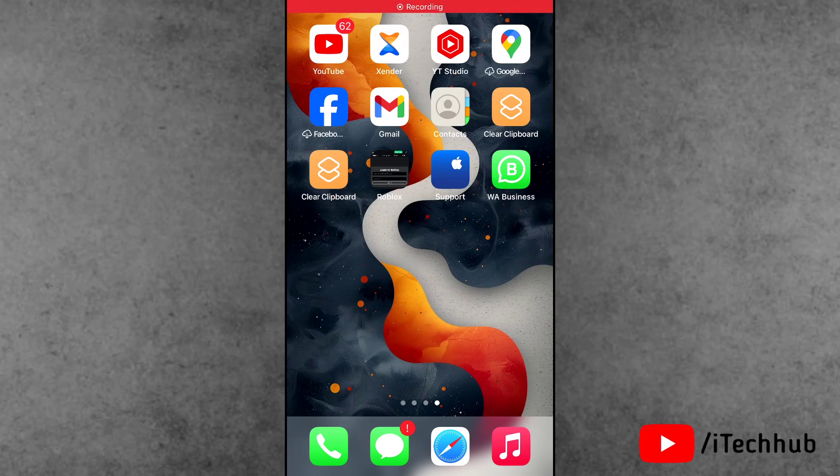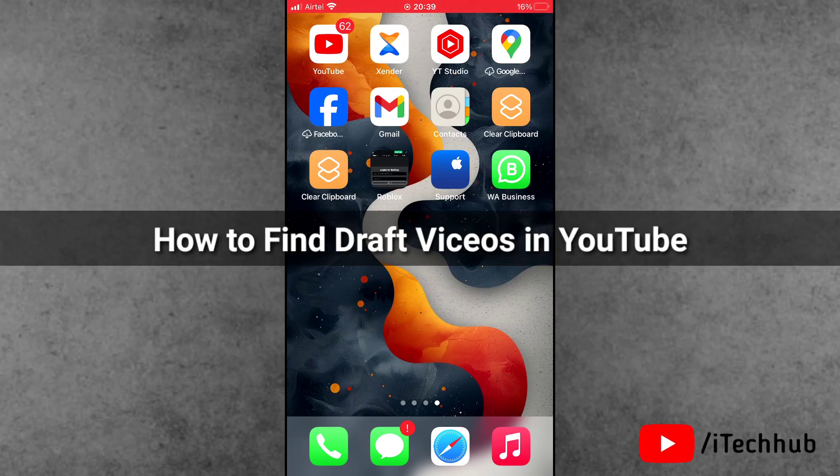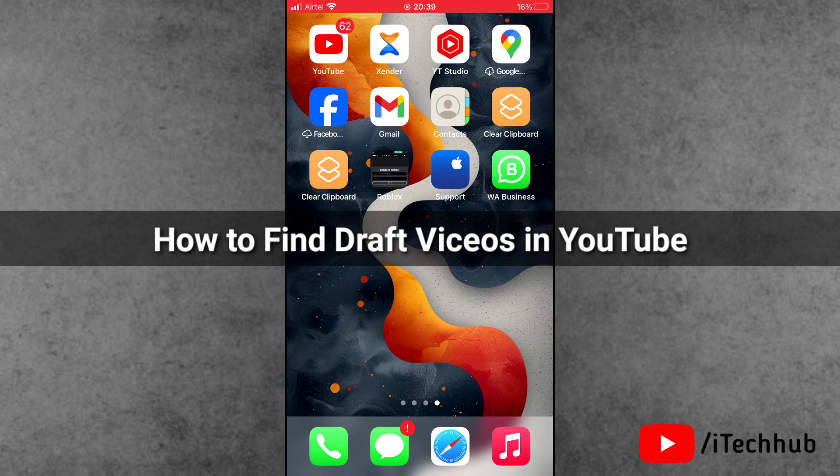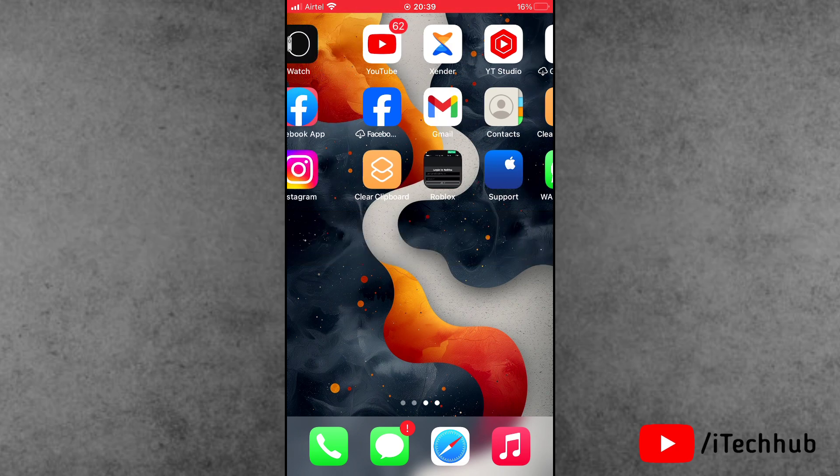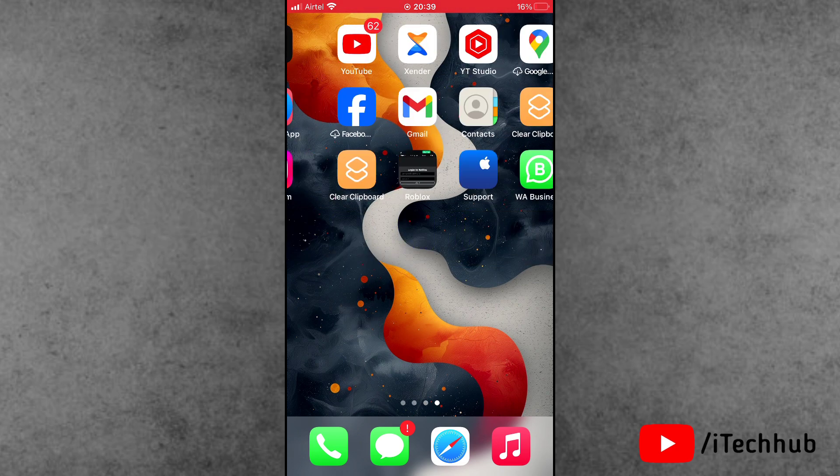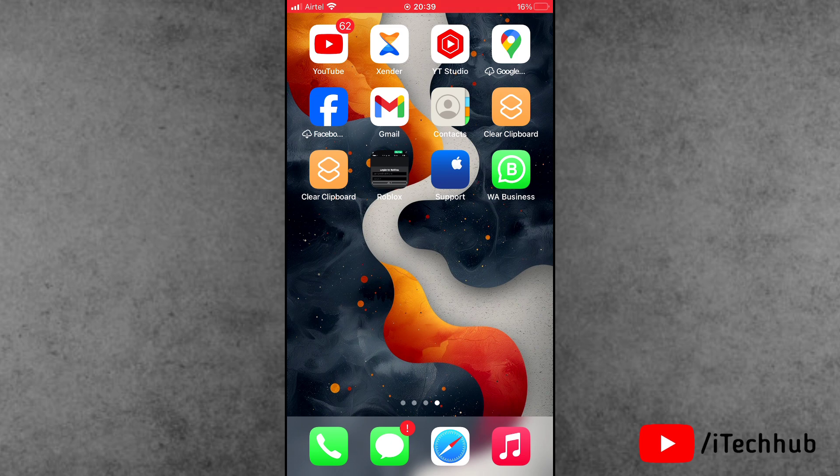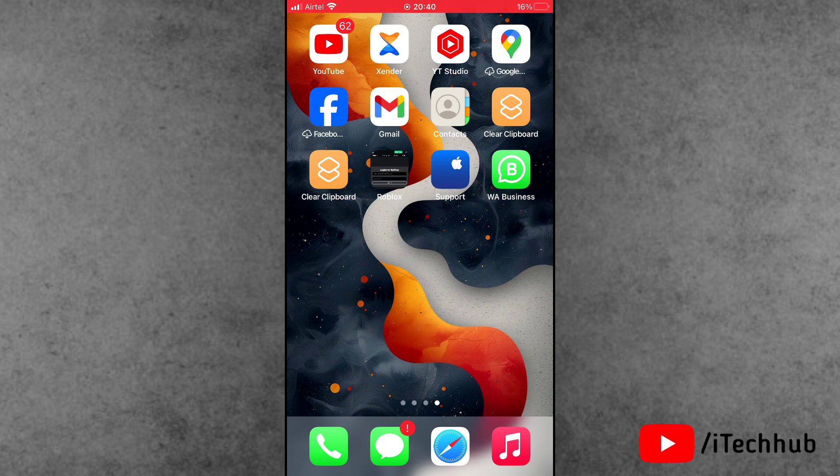Hello guys, welcome back to iTechHub YouTube channel. My name is Dhruvin. In this video, I will show you how to find draft videos on YouTube on iPhone and Android phone. Recently, a lot of YouTube users have been reported in my iPhone and Android phone. I want to see draft video on YouTube.